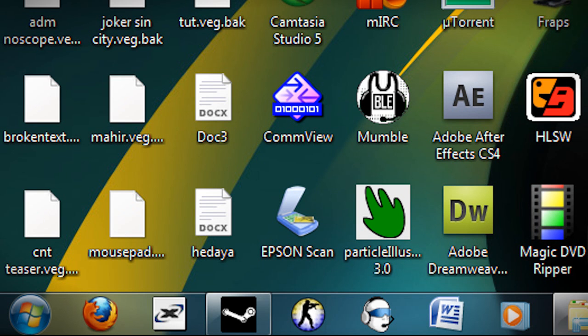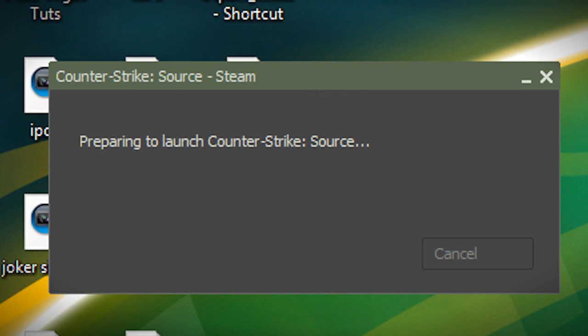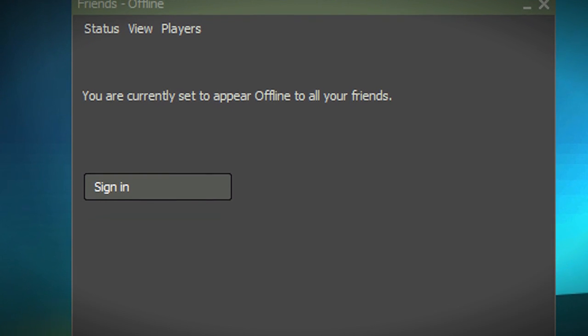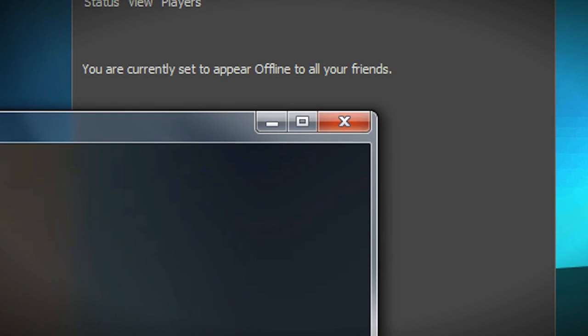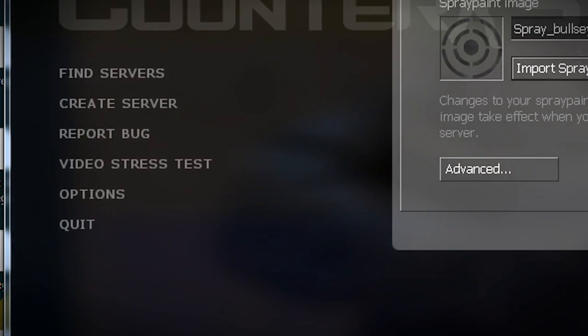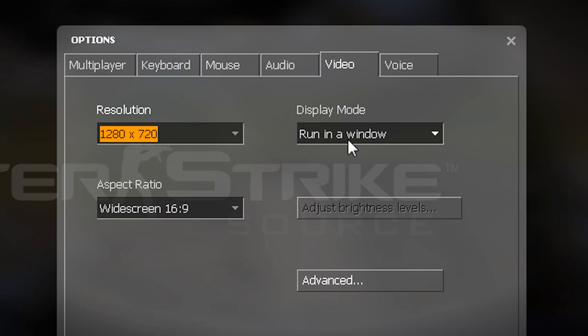Right so next you'd launch CSS preferably with a resolution of 1280x720. If you don't know how to change your resolution you just go to options then you go to video then you'd preferably run it in a window 1280x720 widescreen 16x9.